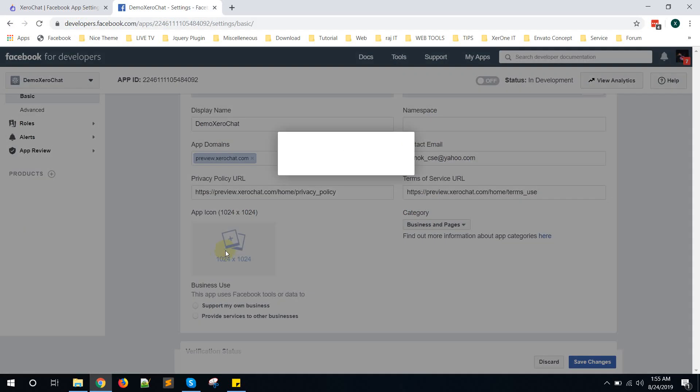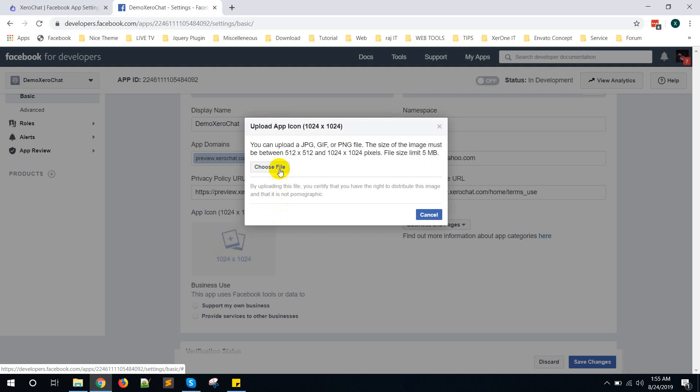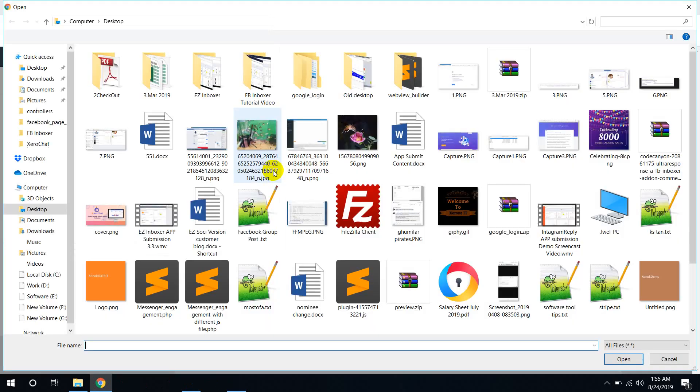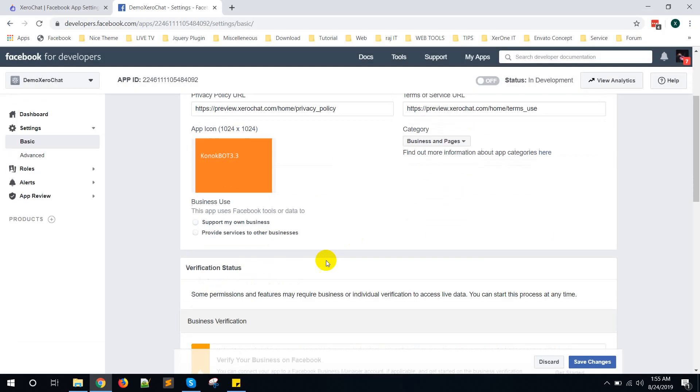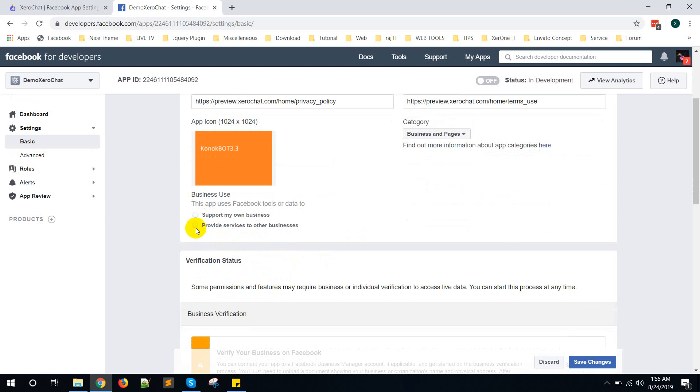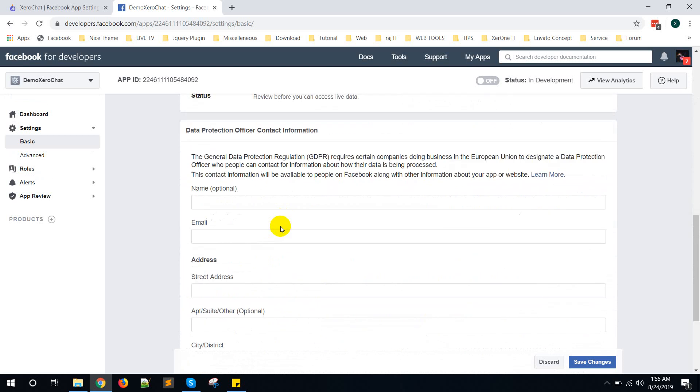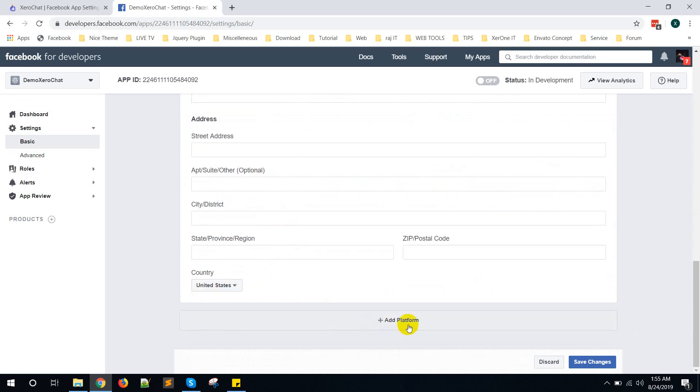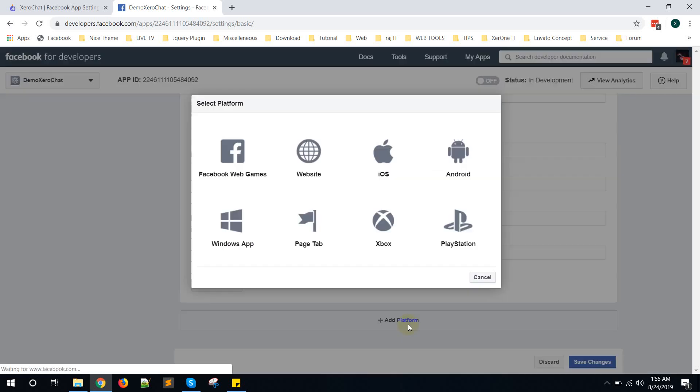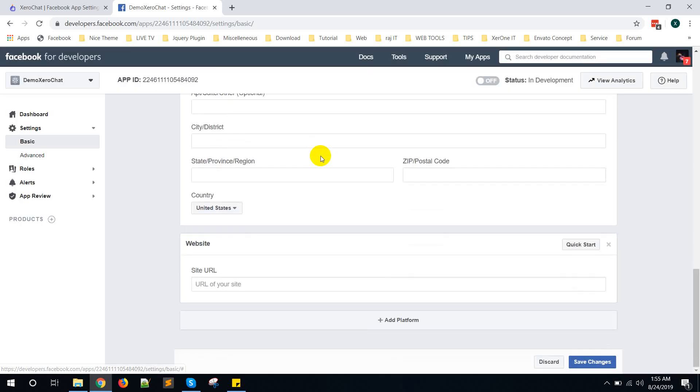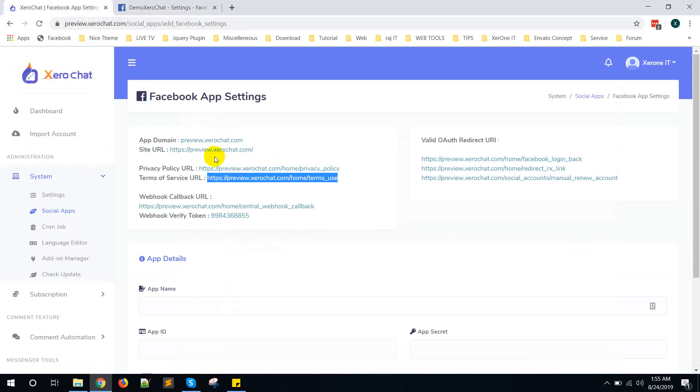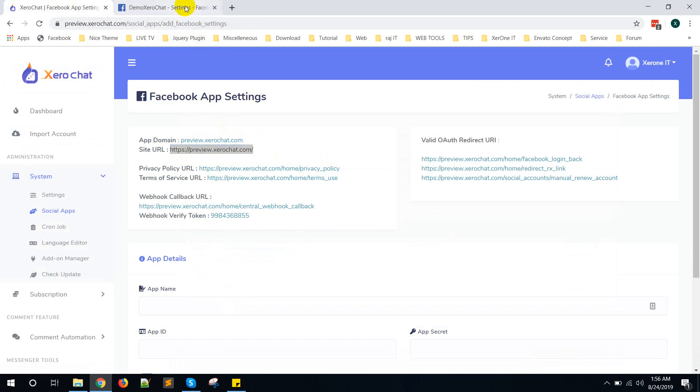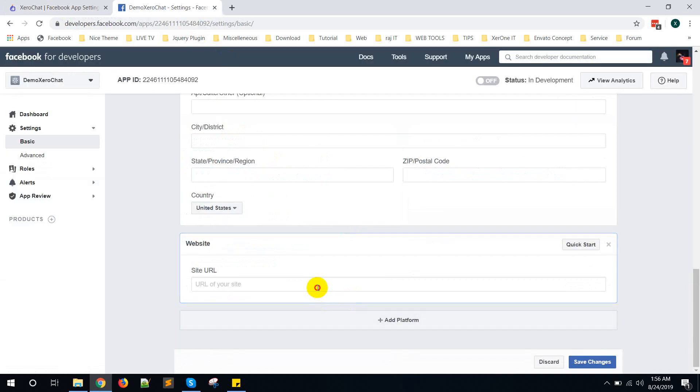Upload your app icon. Set provide services to other business. Click on Add Platform, select Website. You need to put site URL. Go here, copy this site URL, then put it here. Now click on Save Changes.